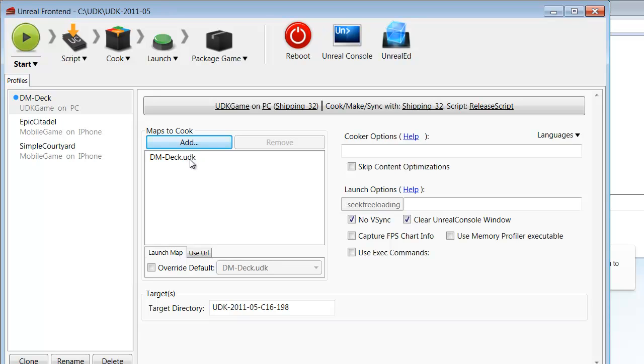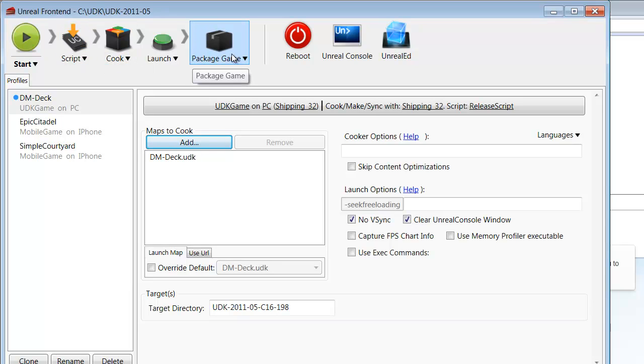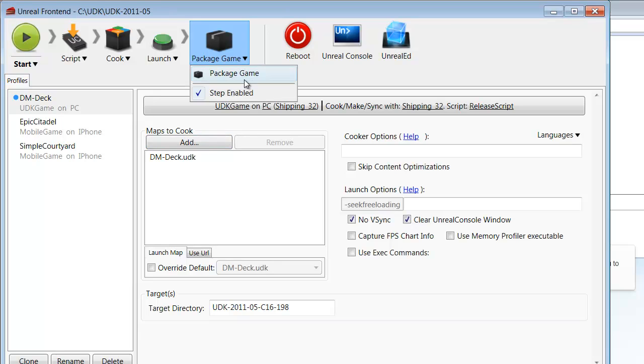The final step to building your installer is just going up here to the upper left and clicking the Start button. However, before you click this button, you want to make sure that your Package Game button is set to Enabled. If it isn't set to Enabled, when you click to compile, build, and package your installer, it won't actually finish the process and won't package you a finalized installer.